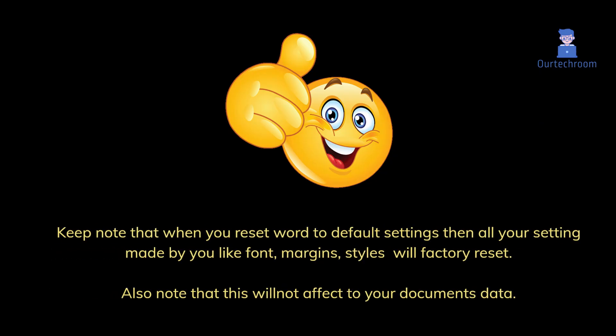Keep note that when you reset Word to default settings, then all your settings made by you like font, margins, styles will factory reset. Also note that this will not affect your documents data.